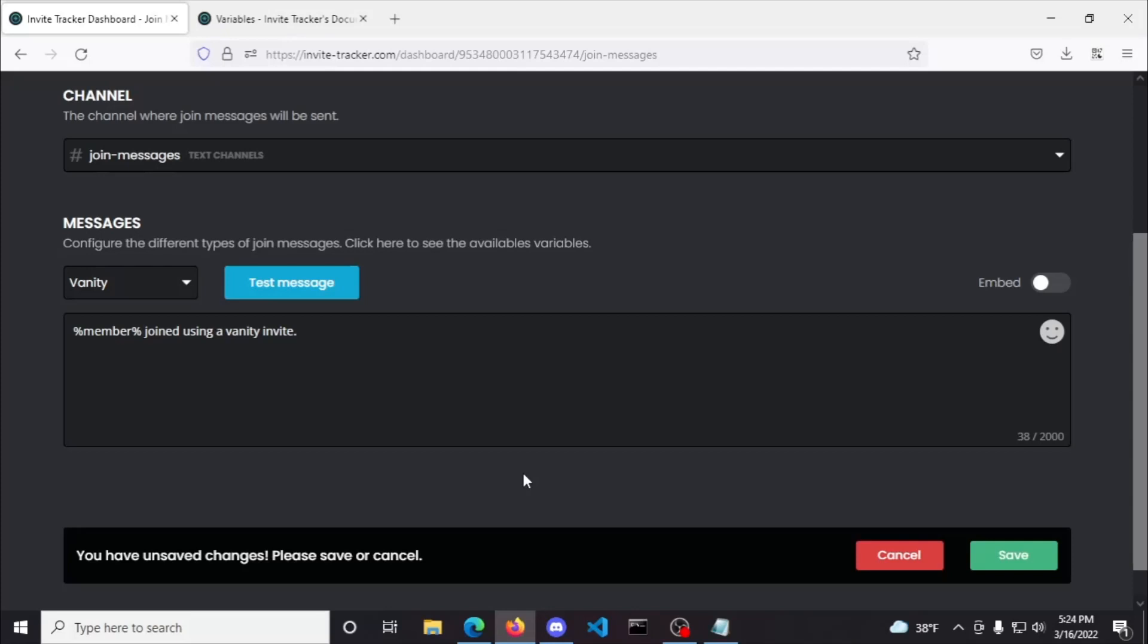For bot messages, you can customize this and it will occur whenever someone authorizes the bot into the server like previously I did when adding Invite Tracker in the server I'm configuring.